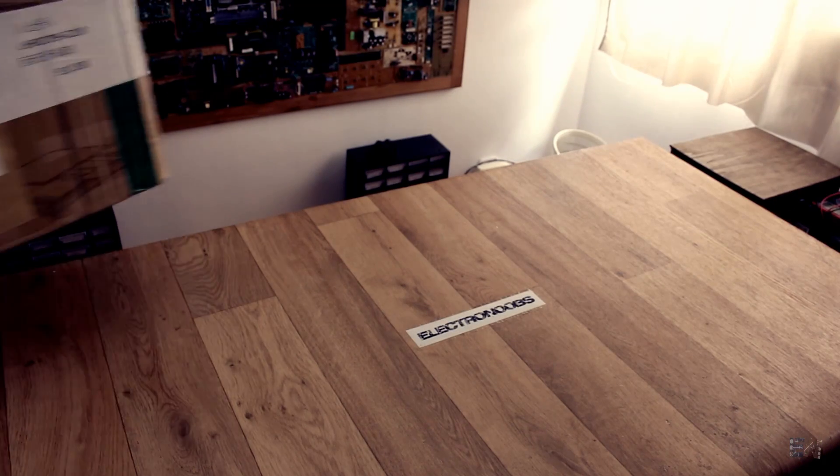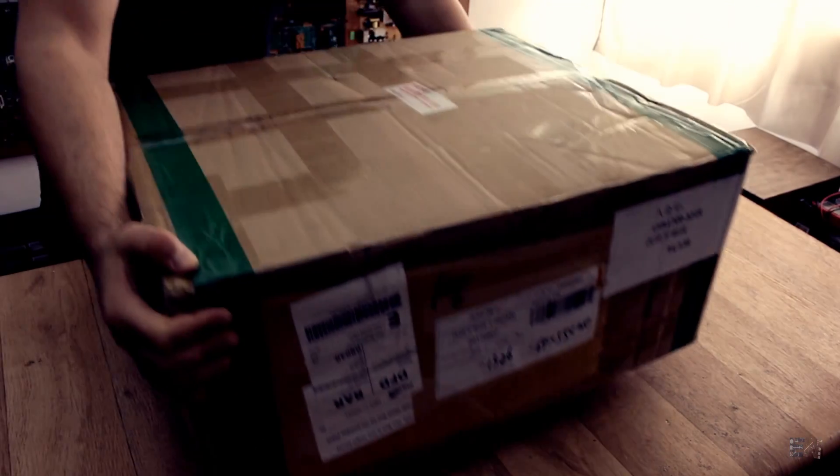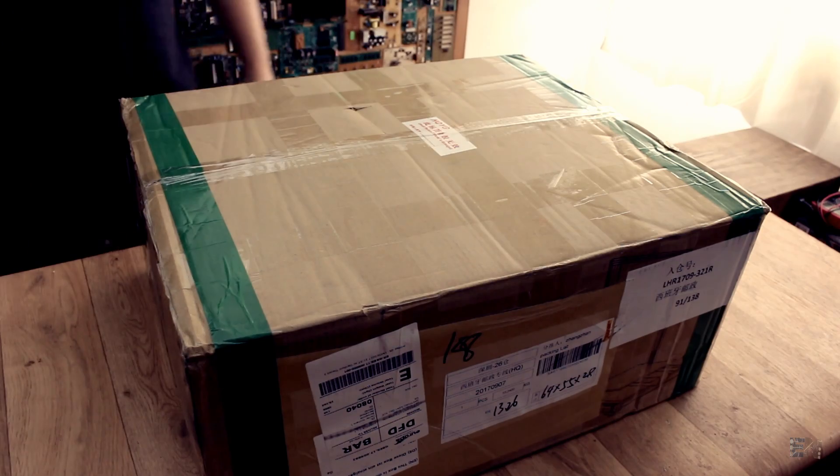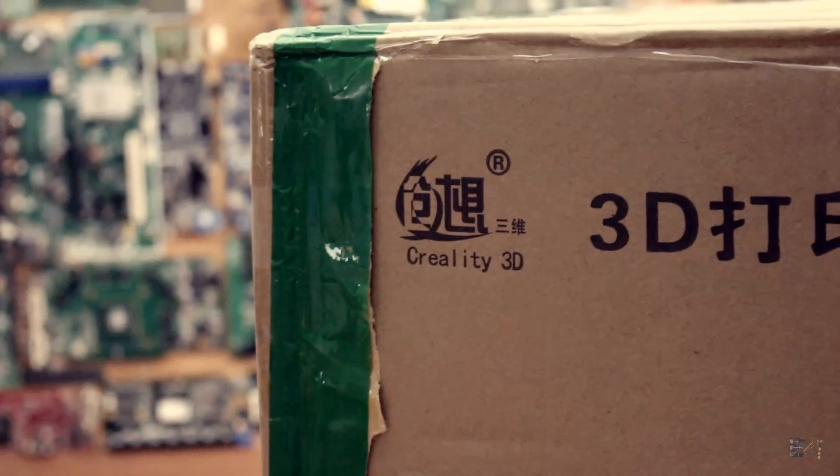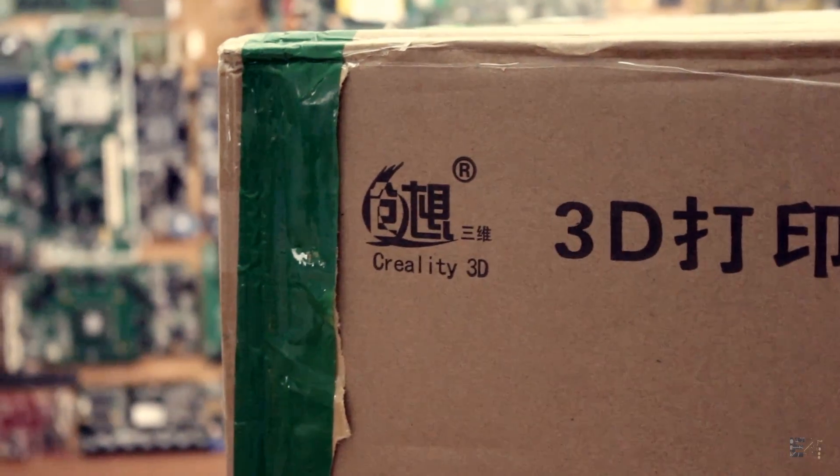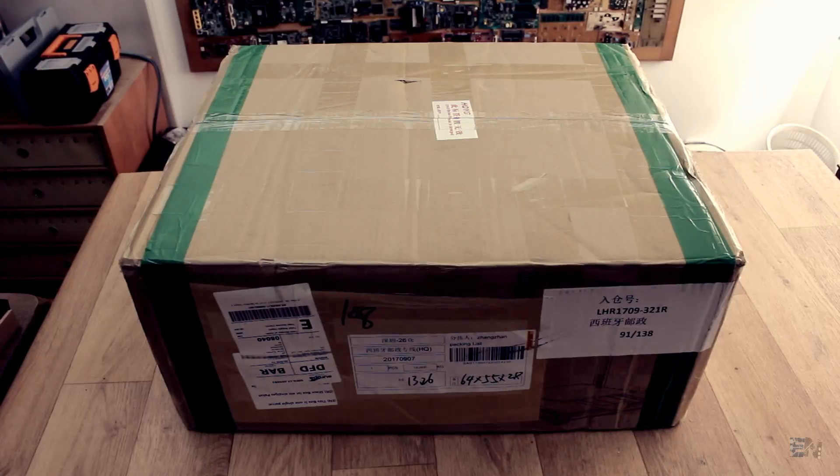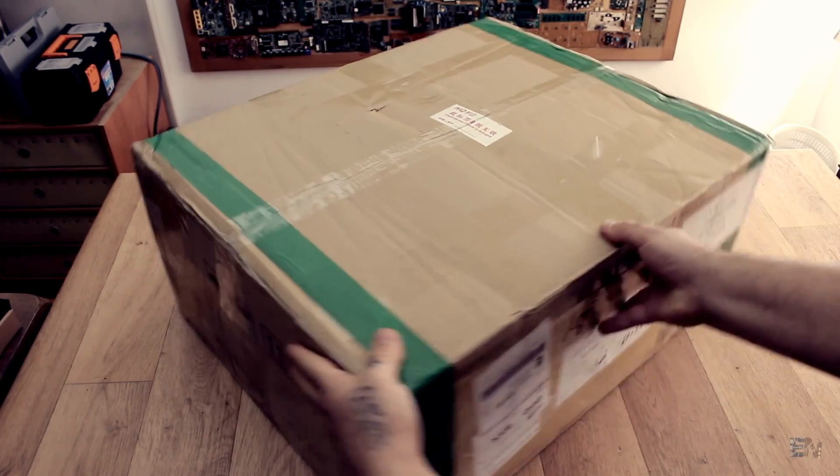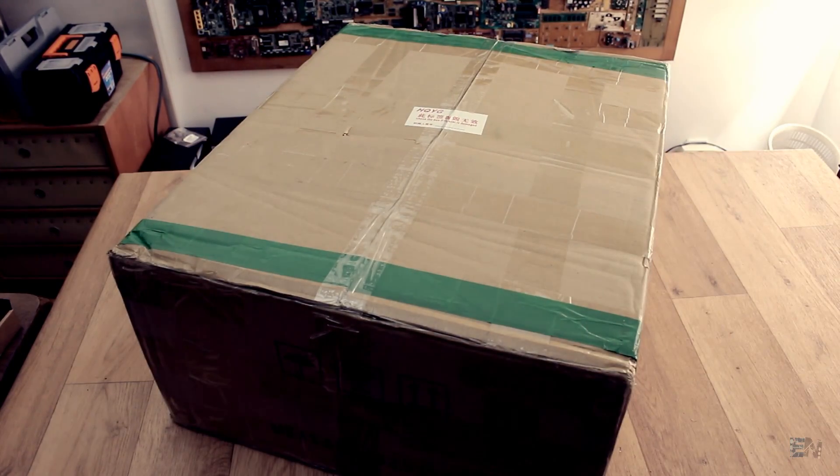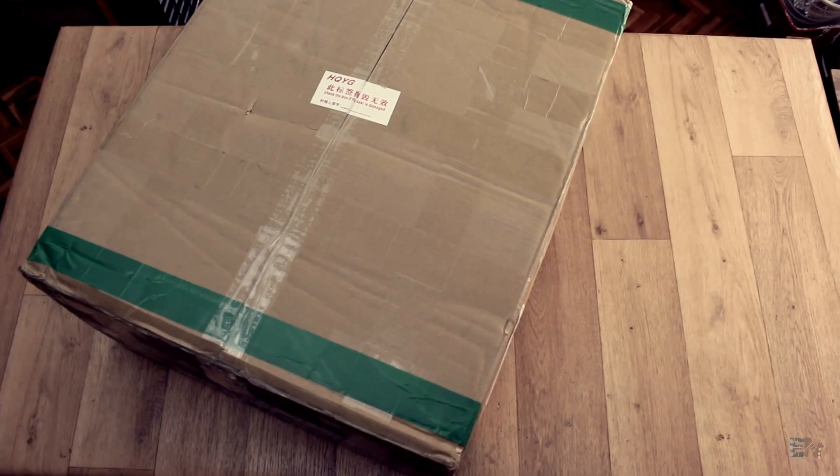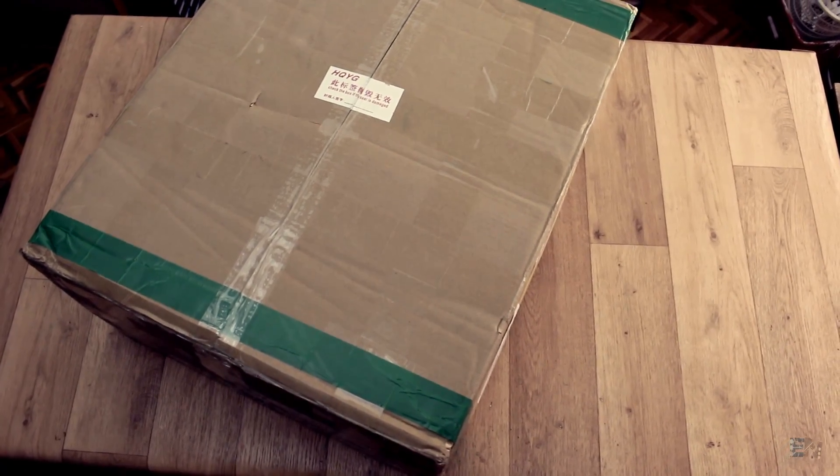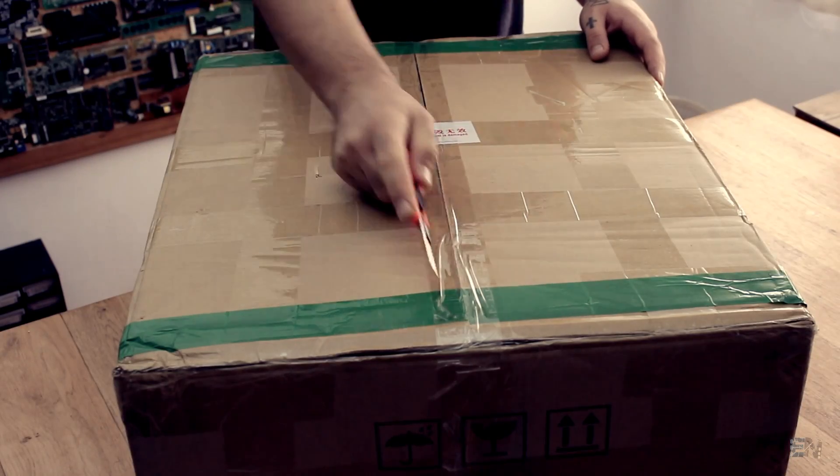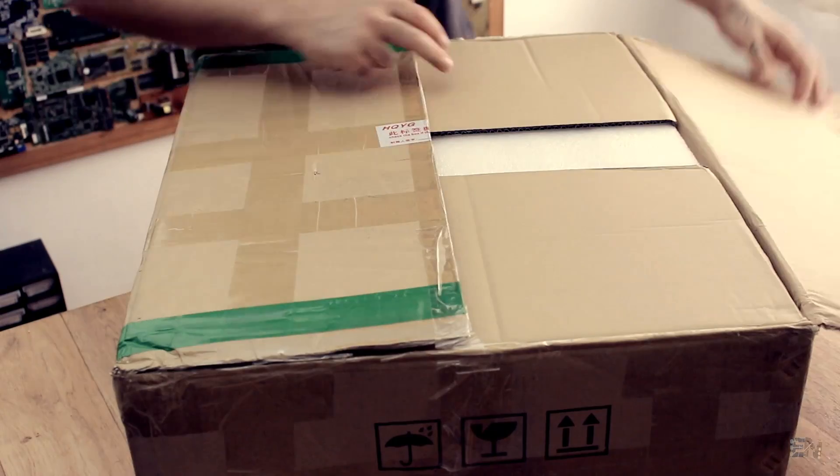I finally received the amazing 3D printer that everyone talks about. Today we're going to check out the Creality CR10 do-it-yourself 3D printer. They seem to be very popular among the DIY crowd with a huge printing size, affordable price, and high quality printing. So let's see if they are right.